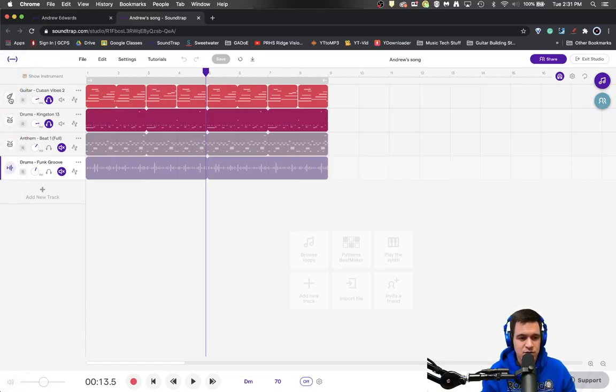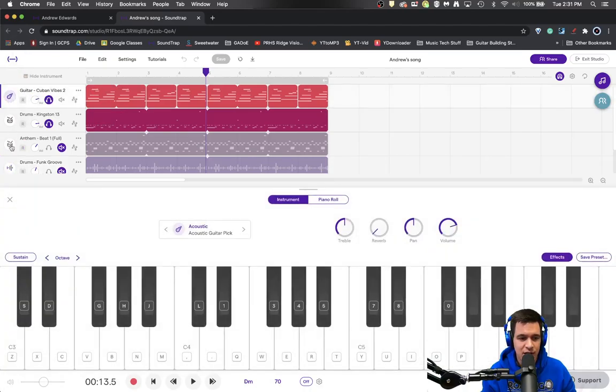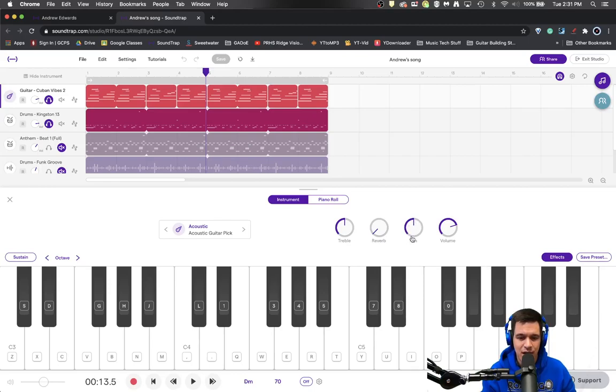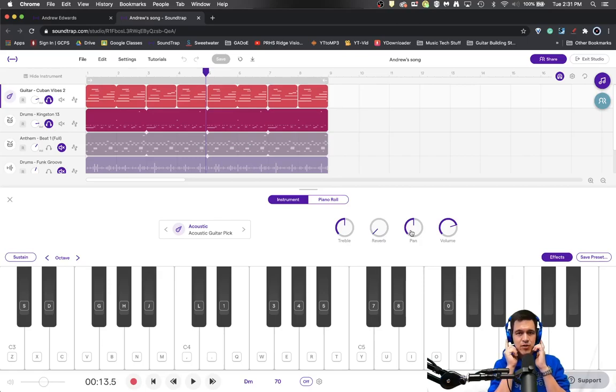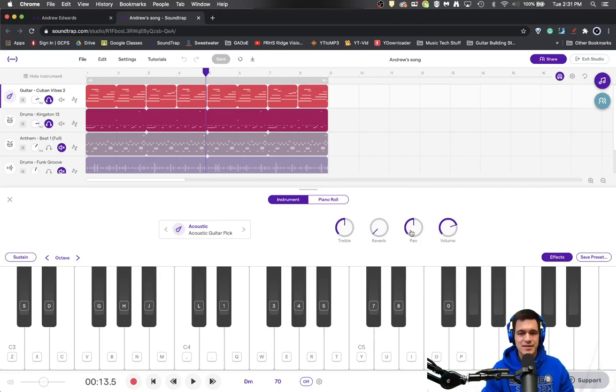So what I'm going to do is click on the little guitar icon right here and we'll scroll over and I'm going to see that there is a pan knob right here. So top dead center on the pan knob means evenly split between both headphones. You're going to feel like that sound is in the center.